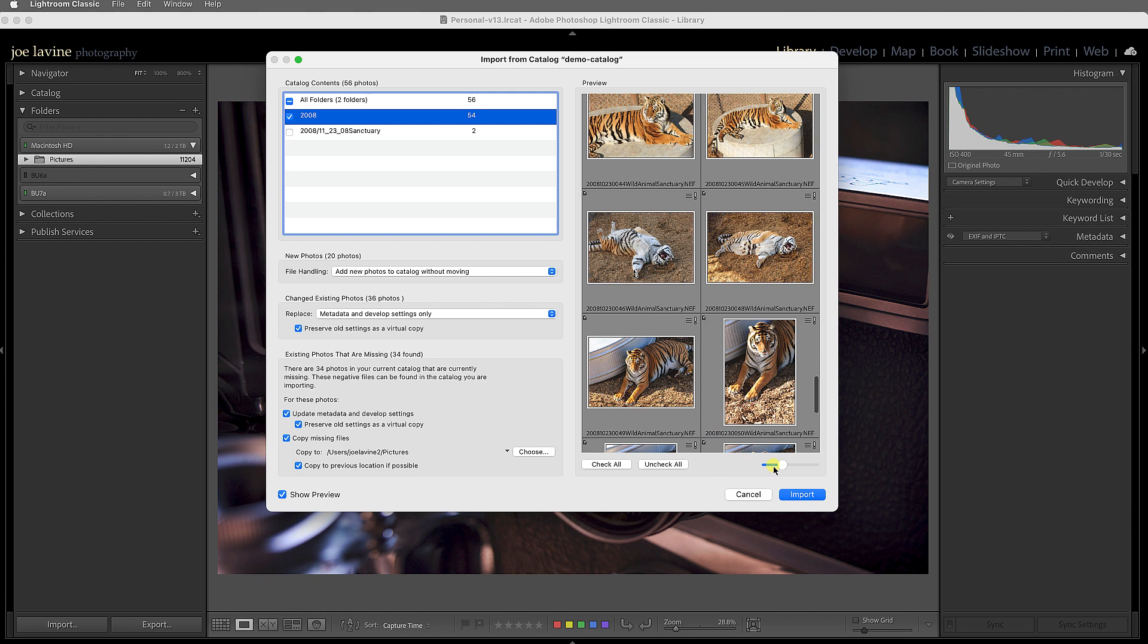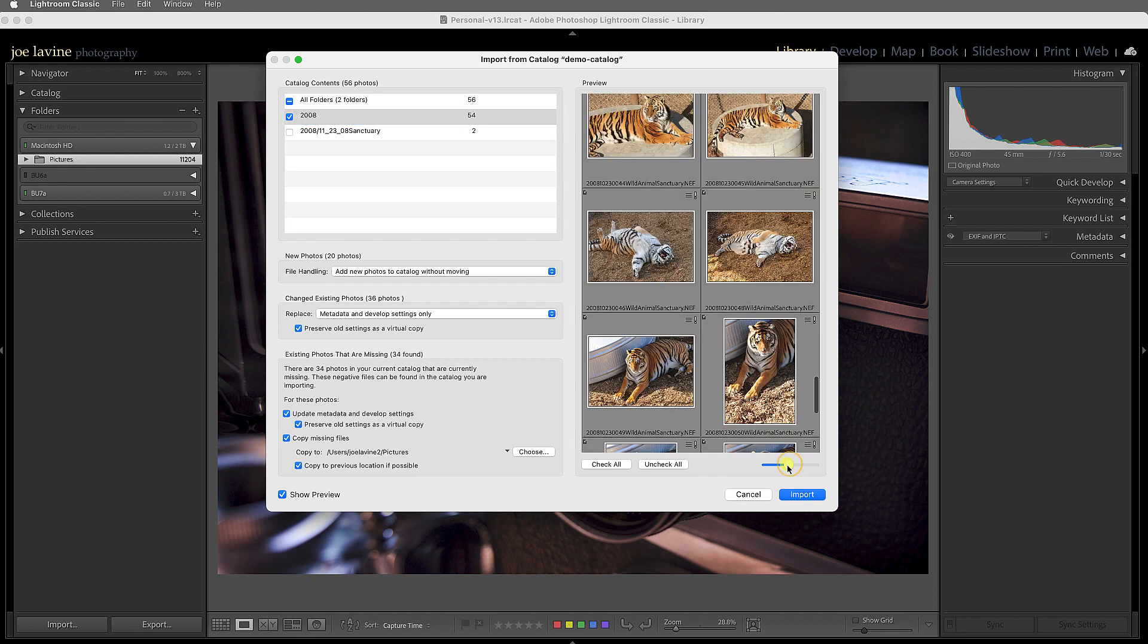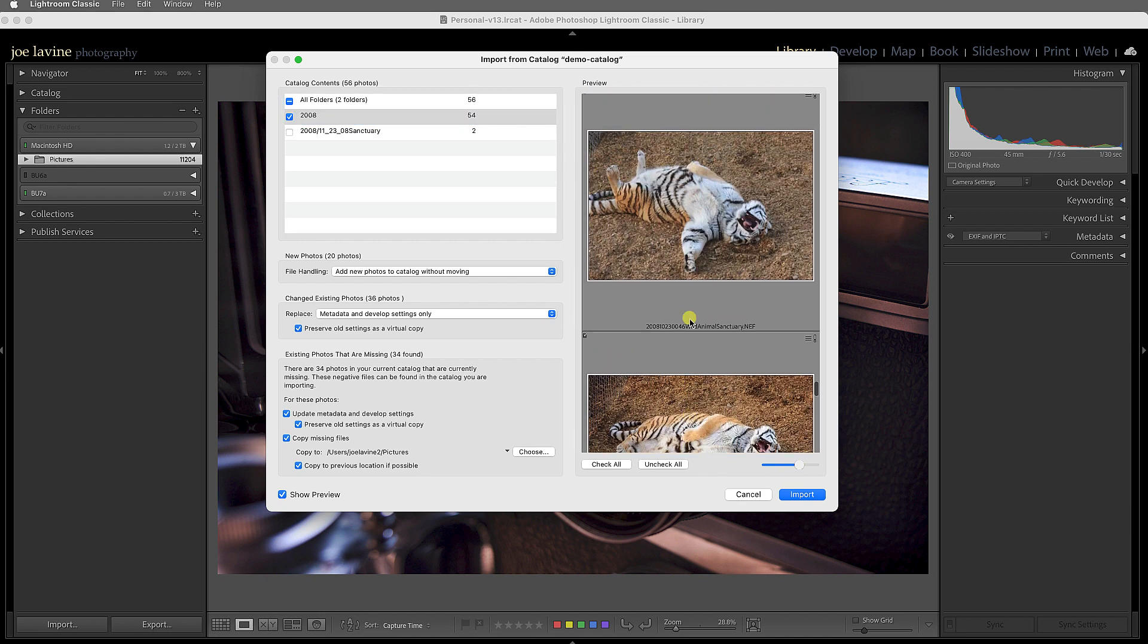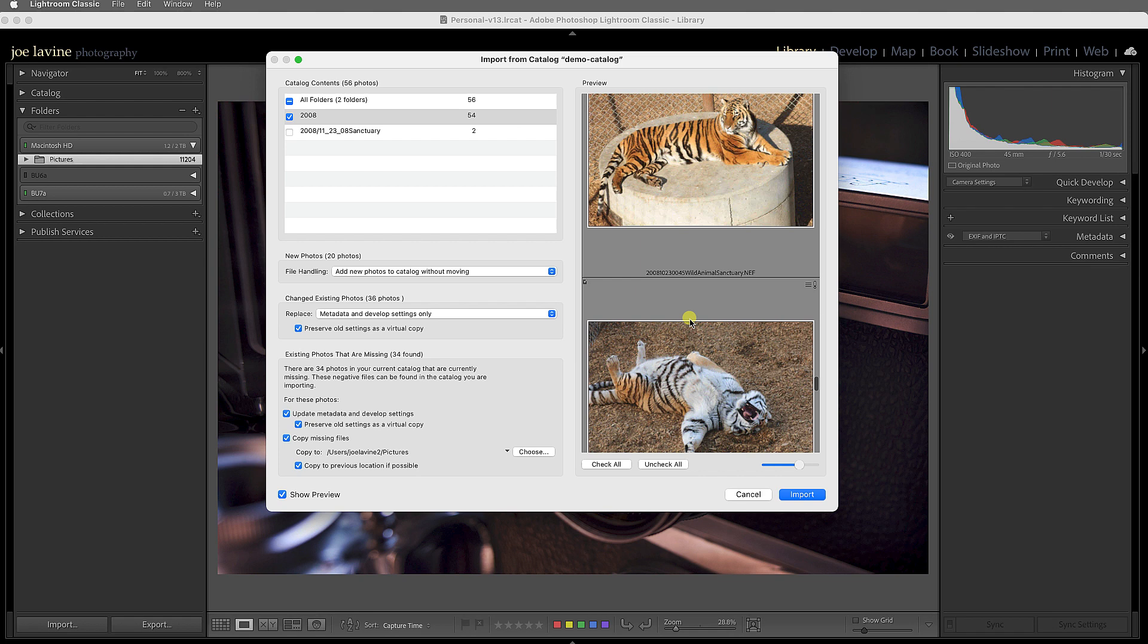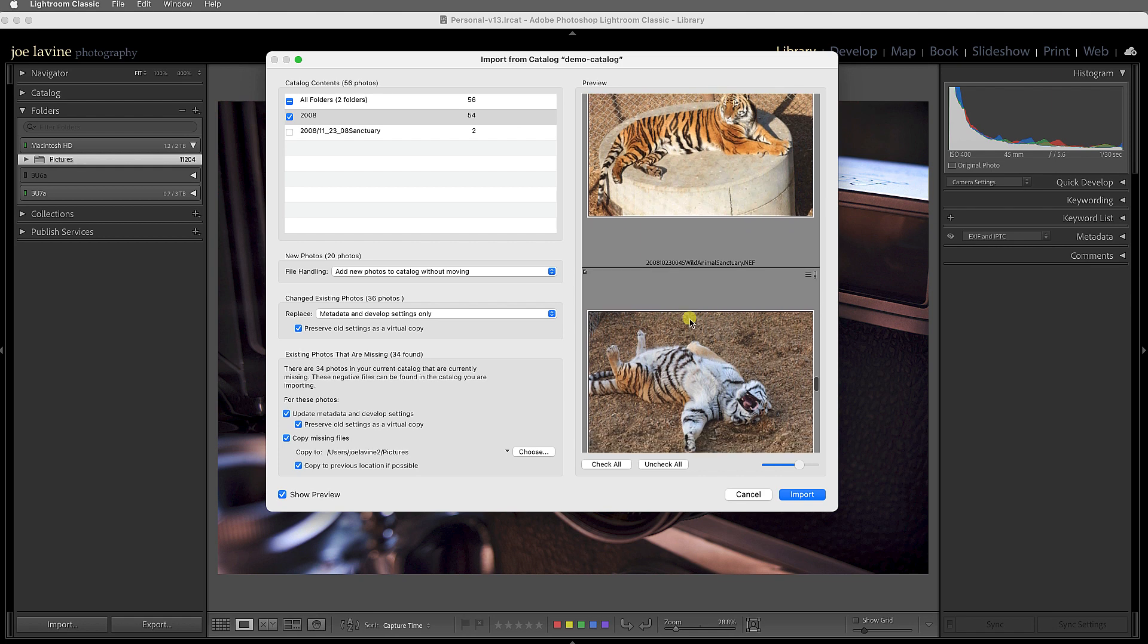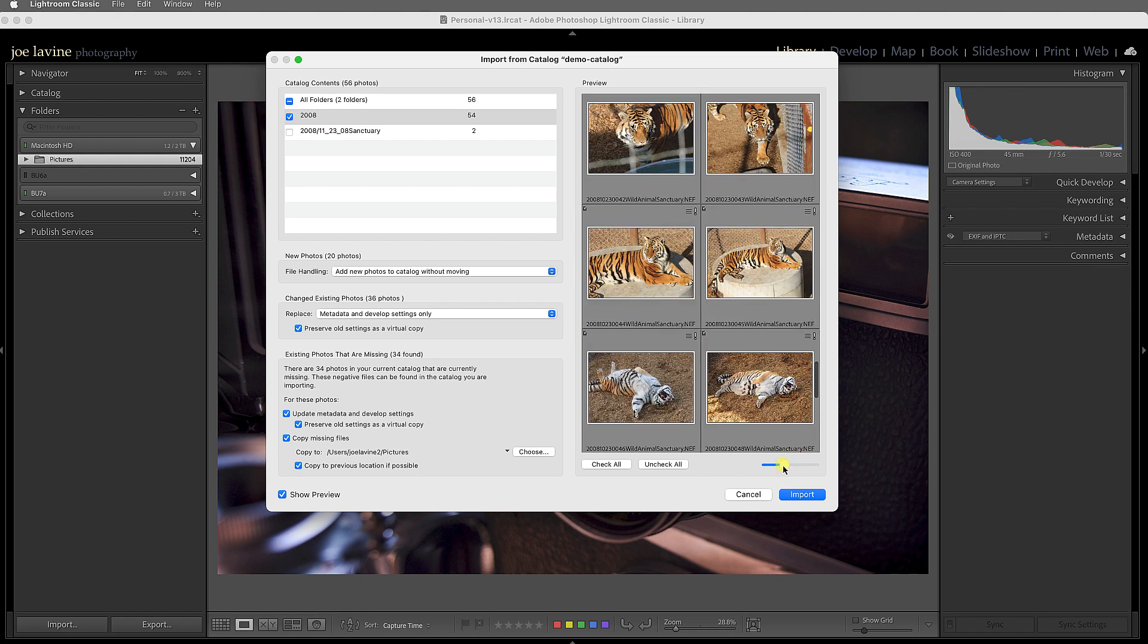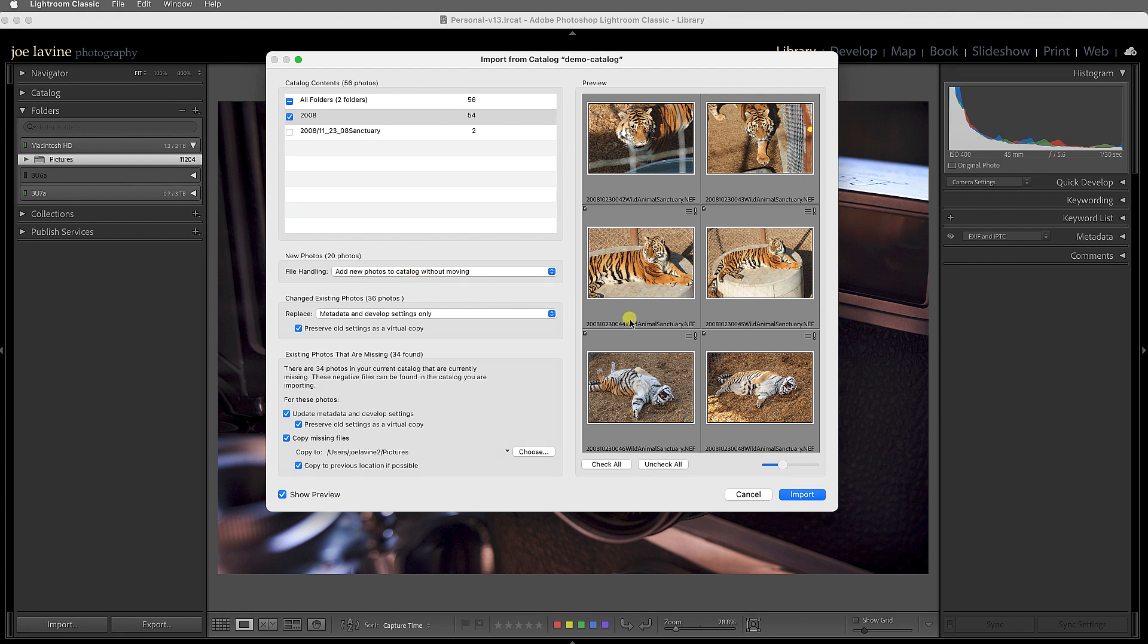So I'm gonna hit Check All, so you can determine—maybe I don't want all 54, maybe I want 25 of them. And you could change the size of the thumbnails. You can see I've got some big kitties here from an animal sanctuary, and these are all the way back from 2008. And if you don't want the preview, you can just click that. And at this point, all you actually have to do is click the Import button.